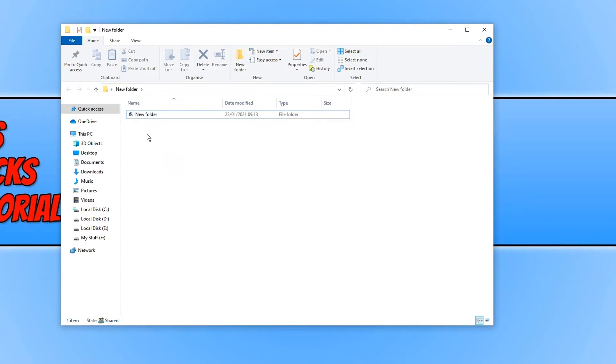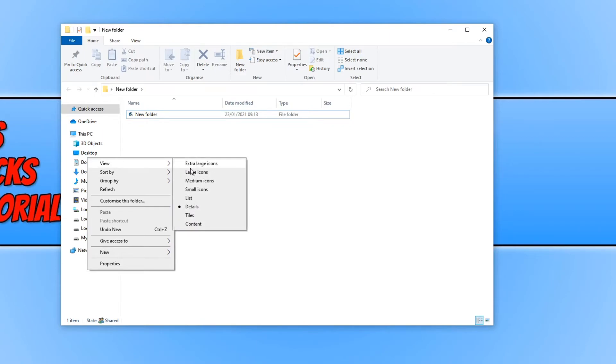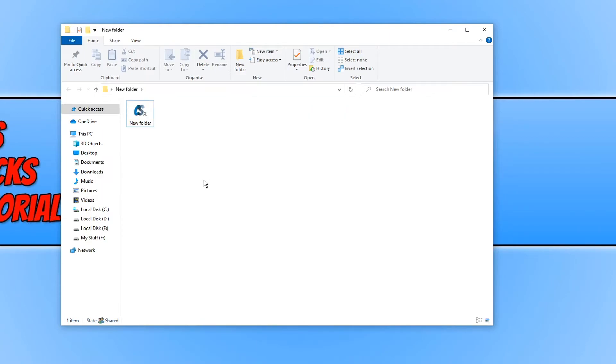As you can see the folder icon has now changed. If I then go view and this is what I was just on about the different sizes. If we go medium as you can see it's now changed it to the right icon size.